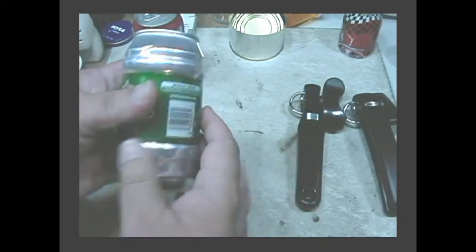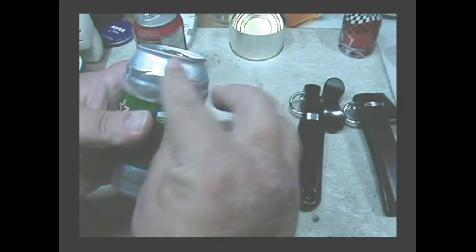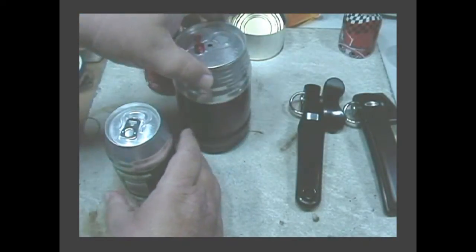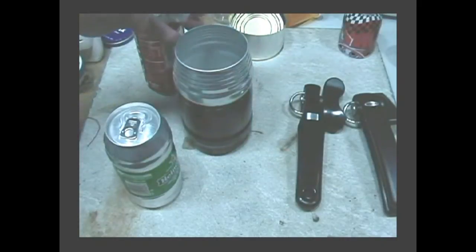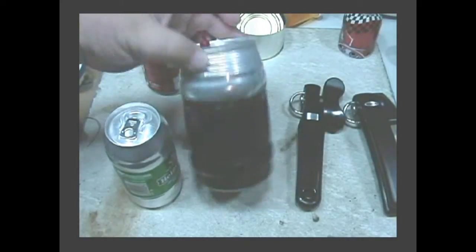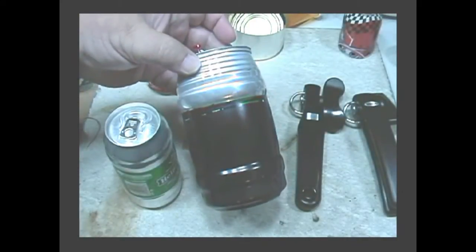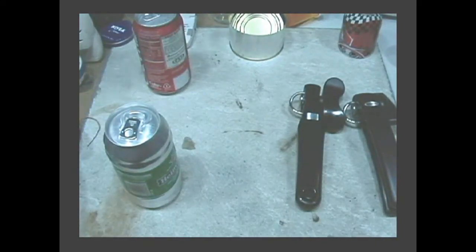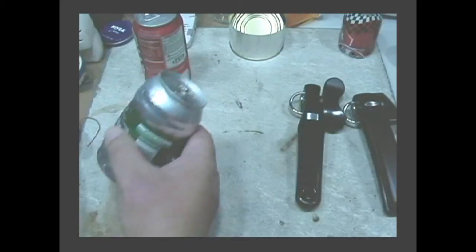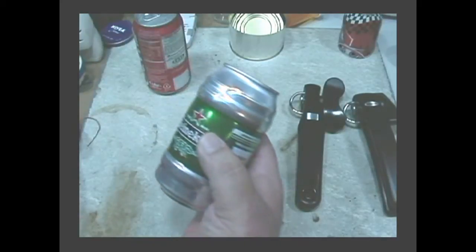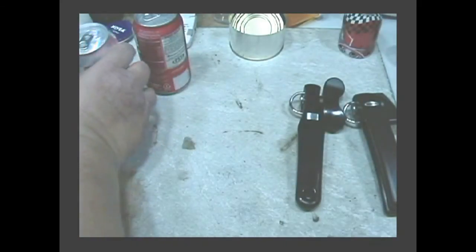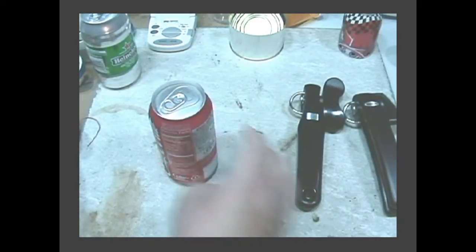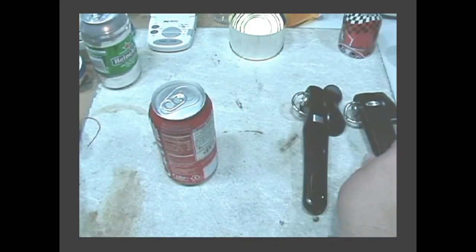Now here you have—this is the Heineken can that a lot of people like to use for pots. You have the big Heineken cans that people are using for pots for their camping. Now instead of using this, it's a little early for beer, I have a soda can here—Coke, my favorite.